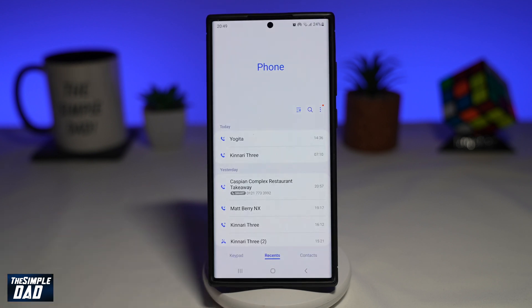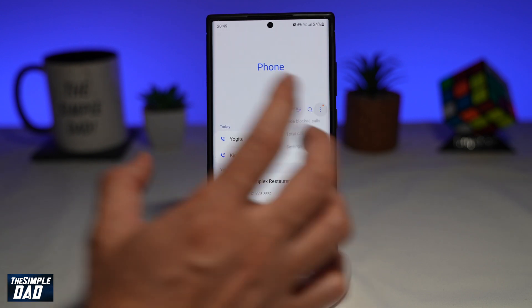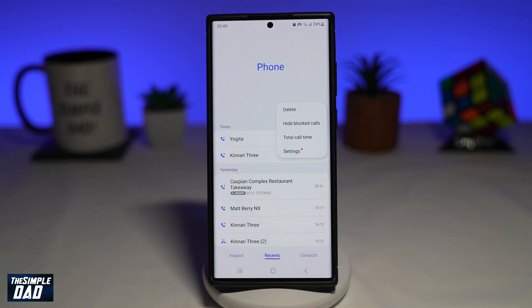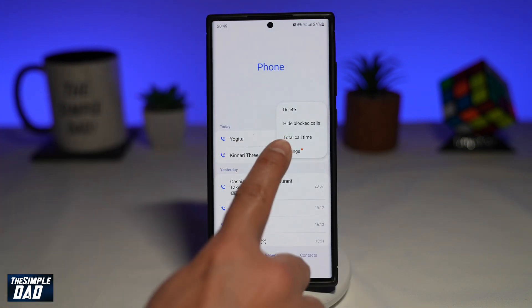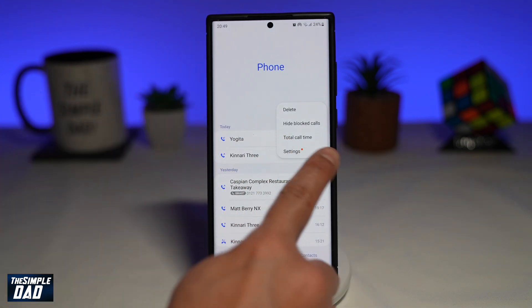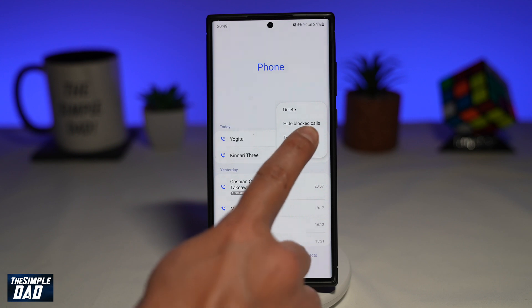Next, you want to tap on the three dots at the top right. From this menu, you want to tap on total call time.